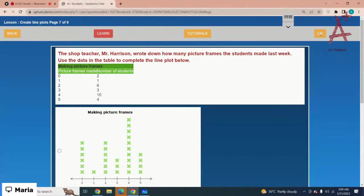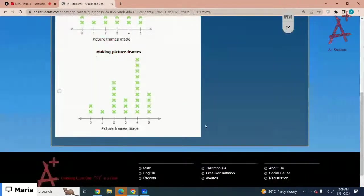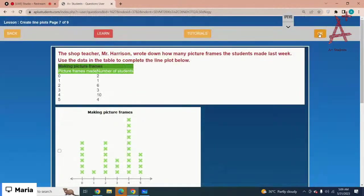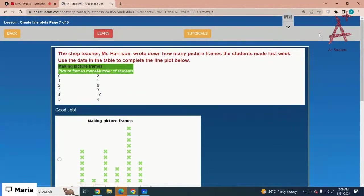The shop teacher Mr. Harrison wrote down how many picture frames students made last week. Use the data in the table to complete the line plot below. For zero it is two — that means this isn't the correct option. The other one is the correct option. Just select the correct option and click the OK button.